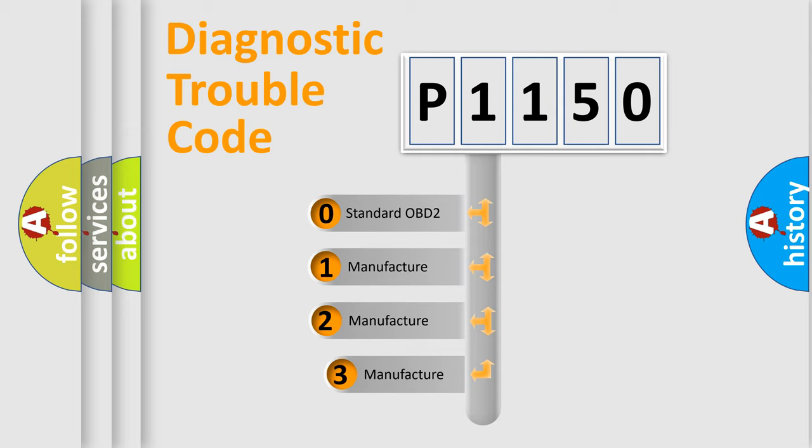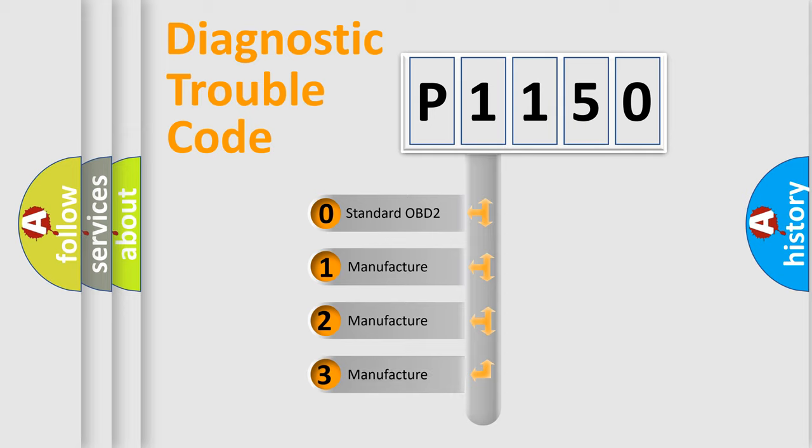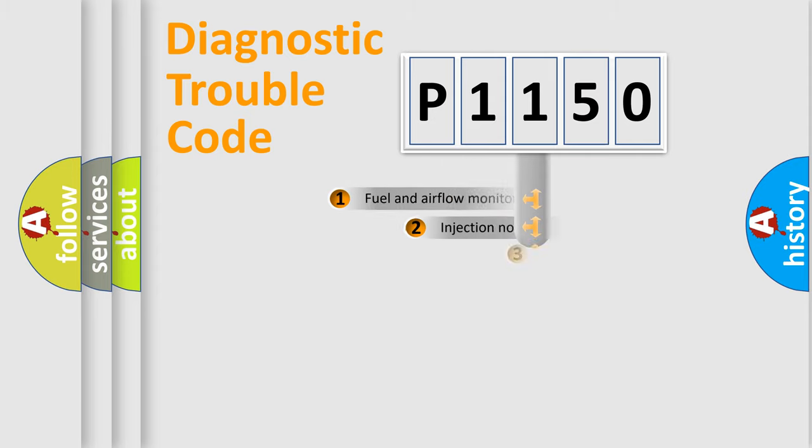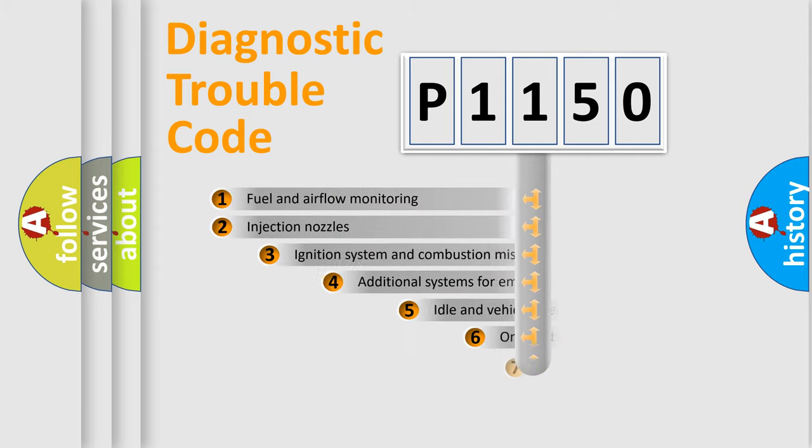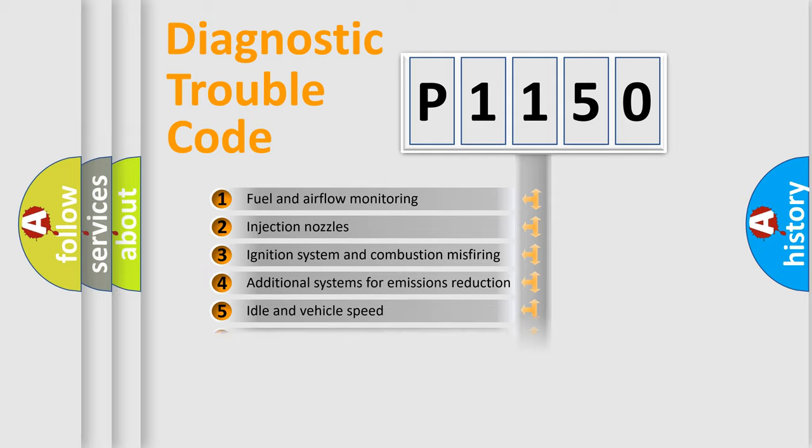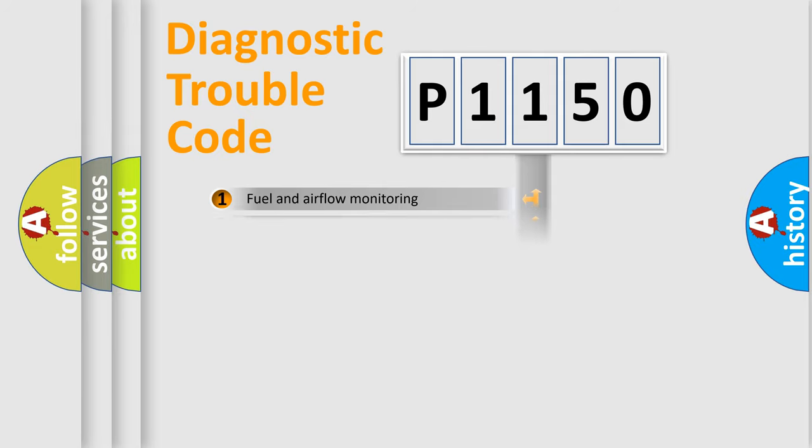If the second character is expressed as zero, it is a standardized error. In the case of numbers 1, 2, or 3, it is a manufacturer-specific error. The third character specifies a subset of errors. The distribution shown is valid only for the standardized DTC code.